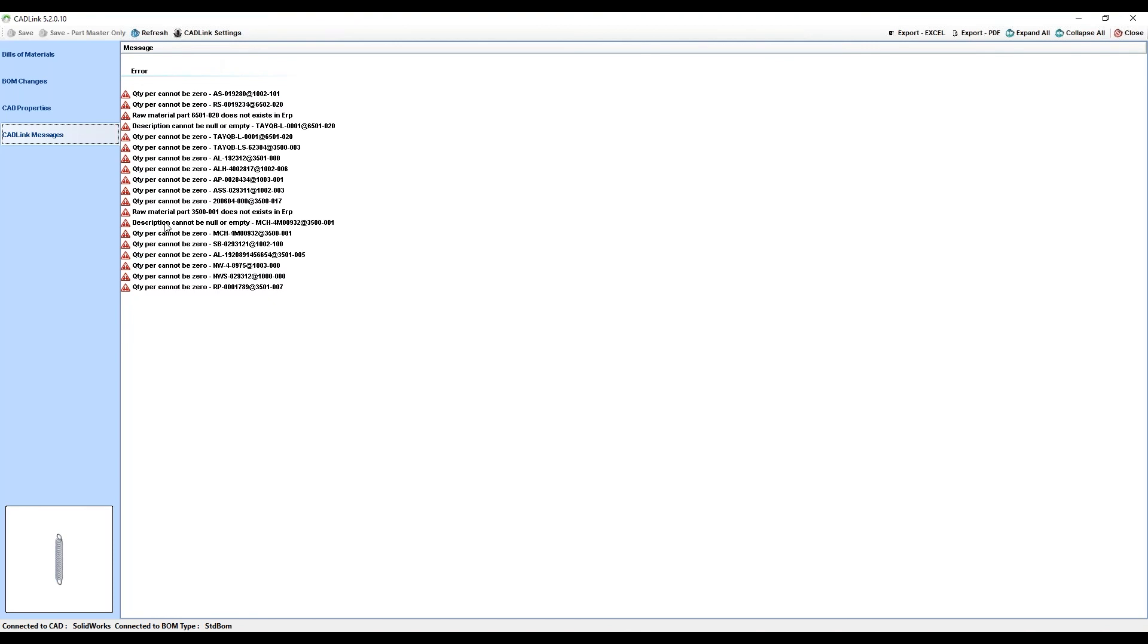As you can see, the Save button is disabled if you do have messages in this tab. Therefore, CADLink will not allow you to save until all of these messages have been cleared.